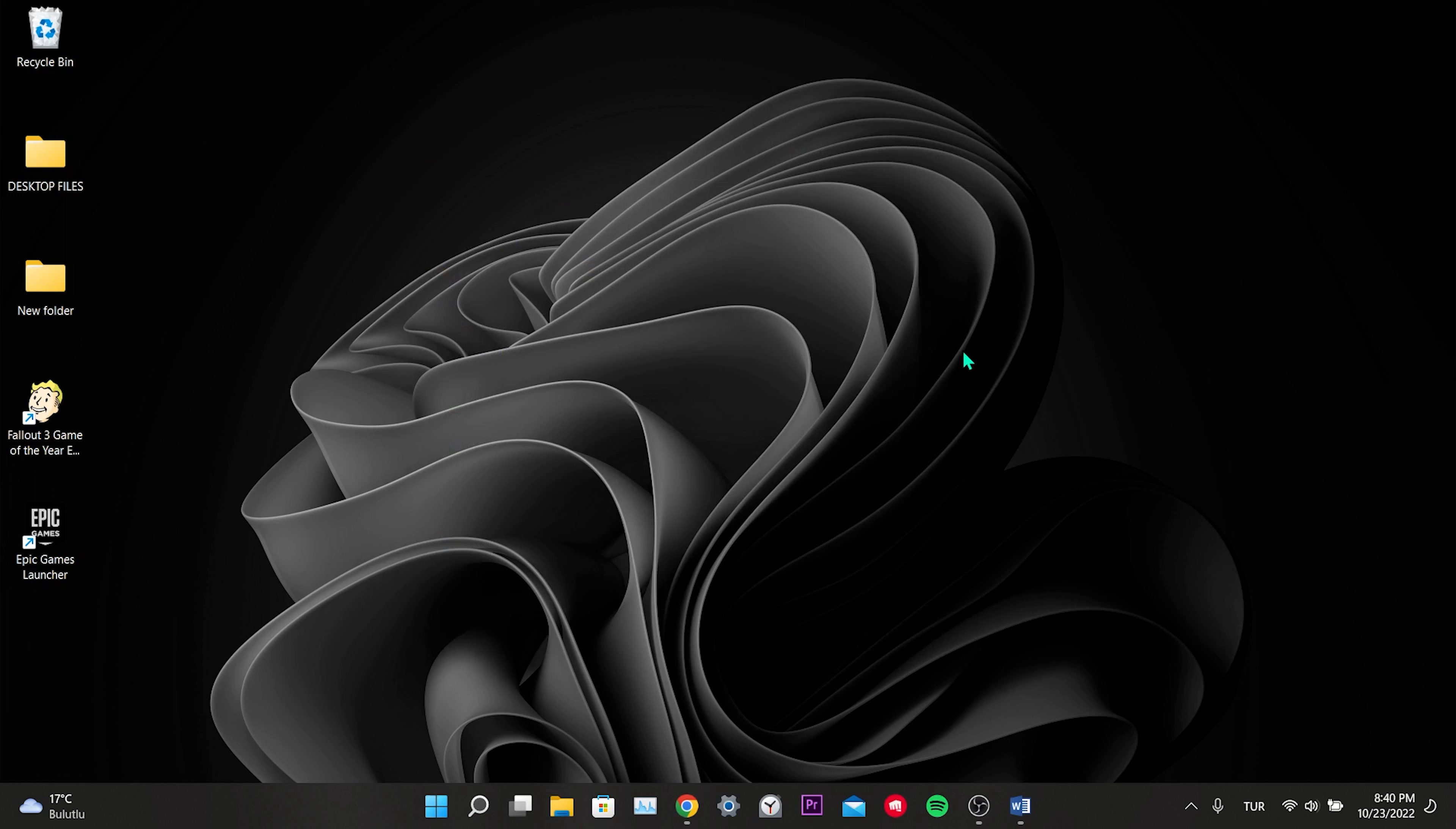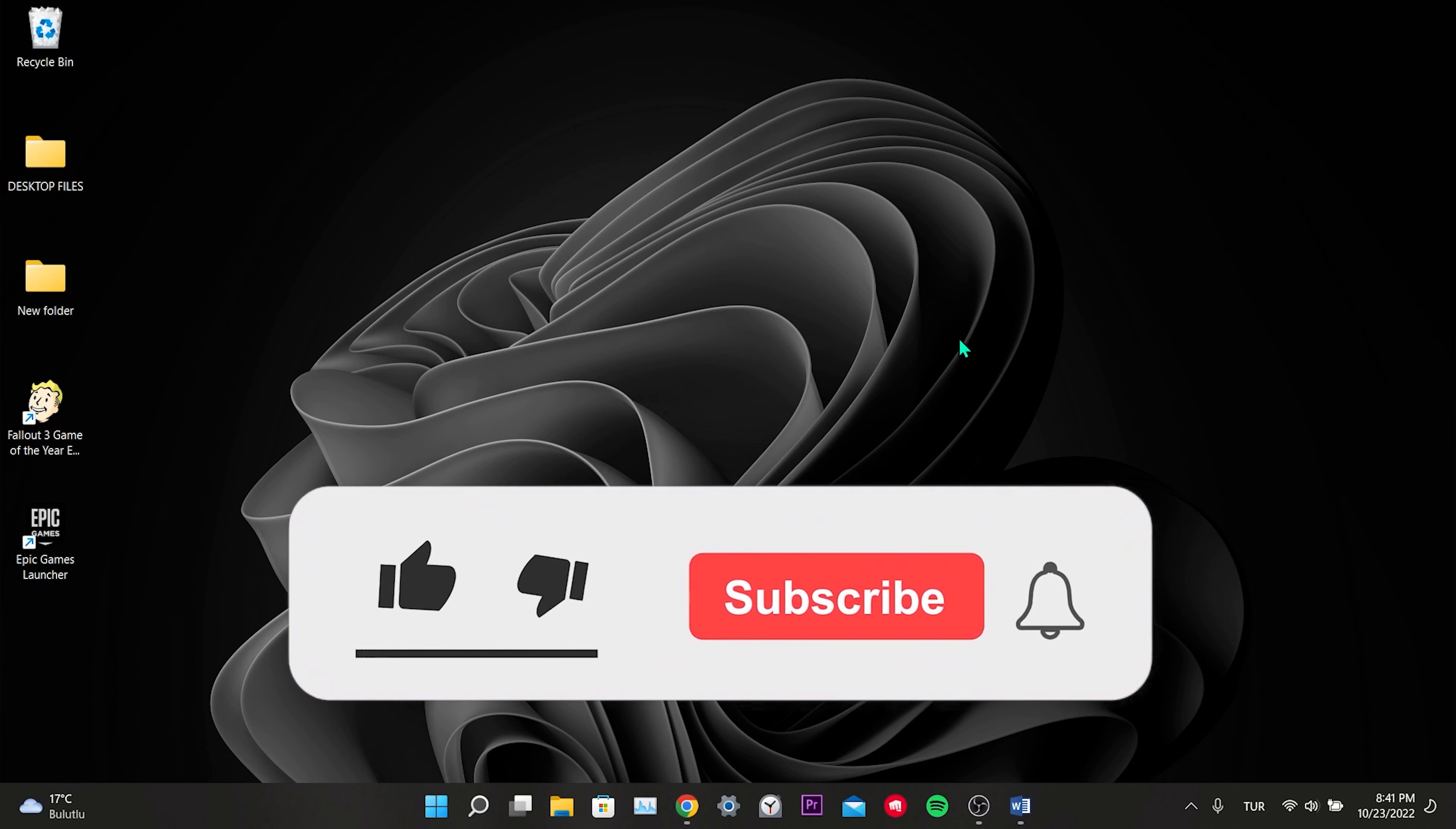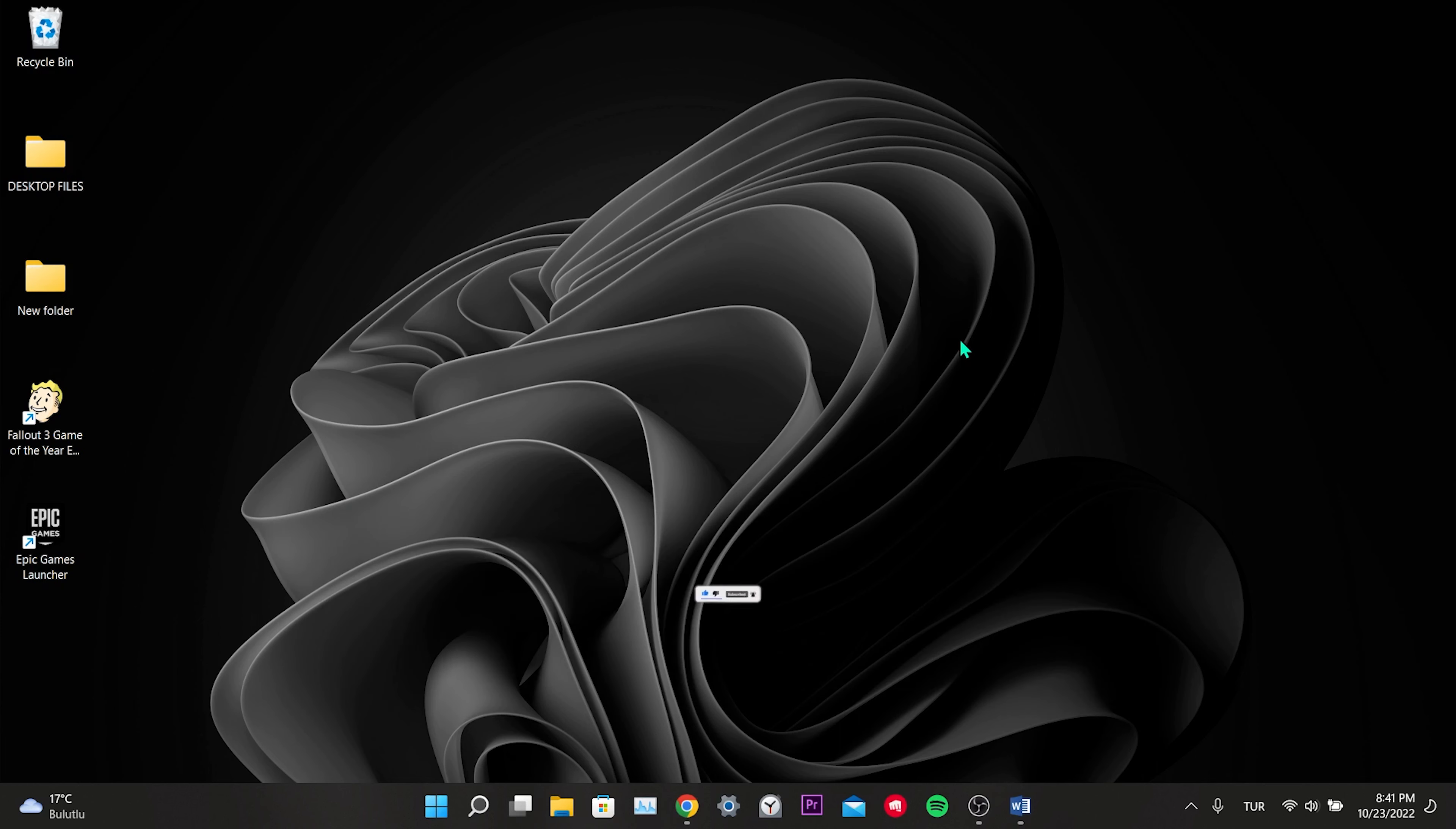I will put the link of the site in the video description. You can reach the fourth solution by clicking the link. This solution will be useful to many. We have come to the end of the video. I hope one of these solutions fixed your problem. If the video helped you, don't forget to like the video. You can also subscribe to my channel to support me. Take care and see you in the next video.